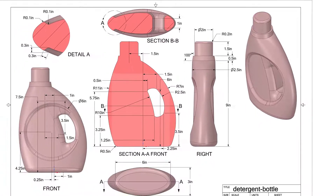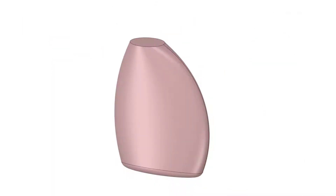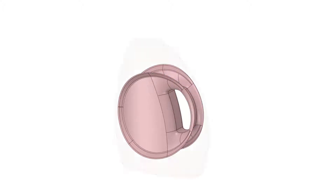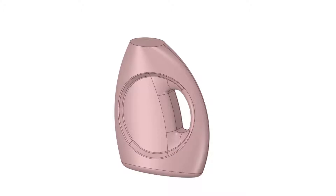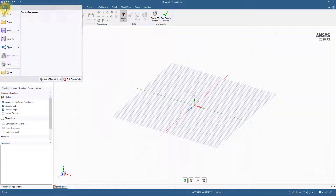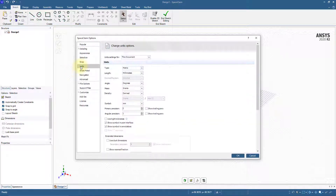We now have a plan for creating this detergent bottle. First, create the basic outer shape, then create the section near the handle. After that, create the circular section and connect it with the handle area, mirror the surfaces and combine them with the outer shape, and finally create the bottle cap. Let's get started.